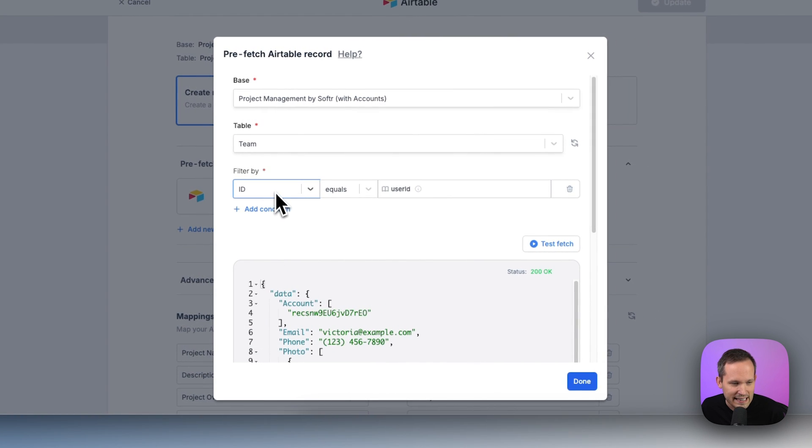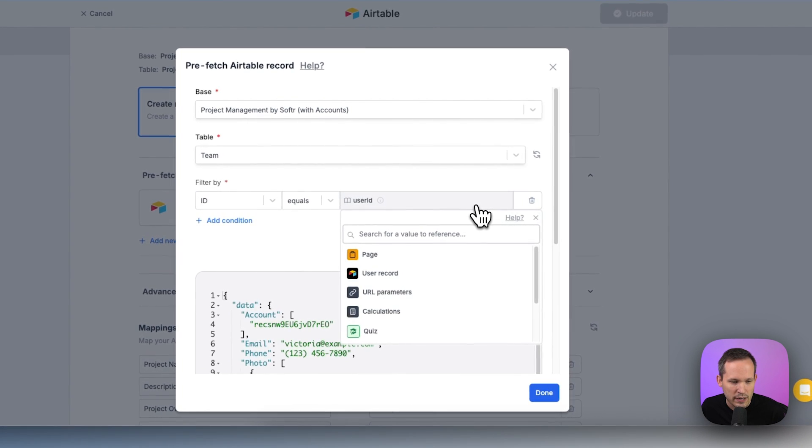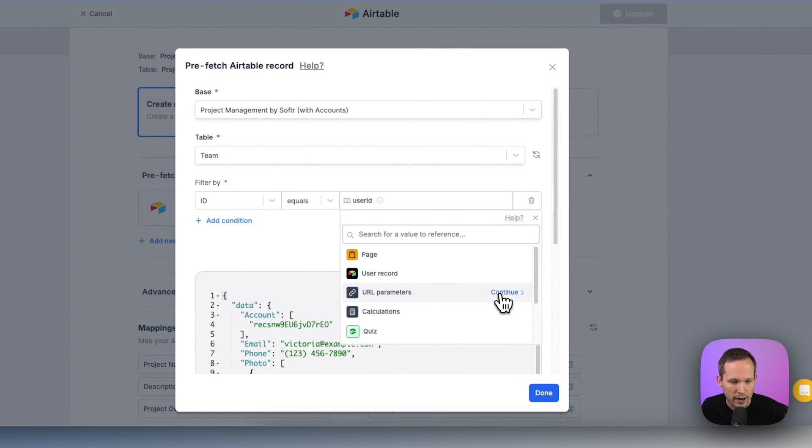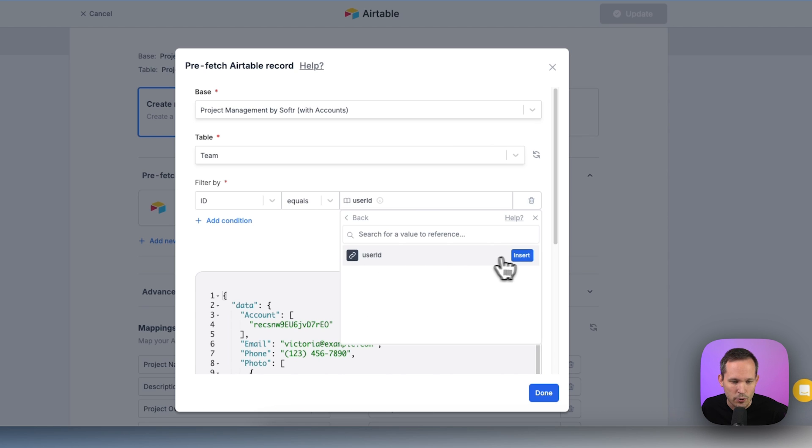So we're going to say if the ID of that record equals, if it matches, and then we click over here and we go into our URL parameters. And now we can select that user ID that we just set up as a URL parameter a moment ago.